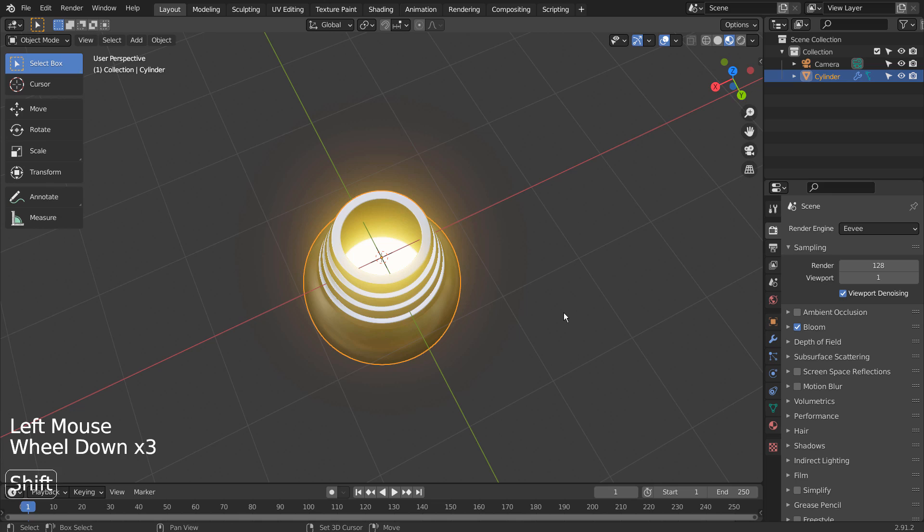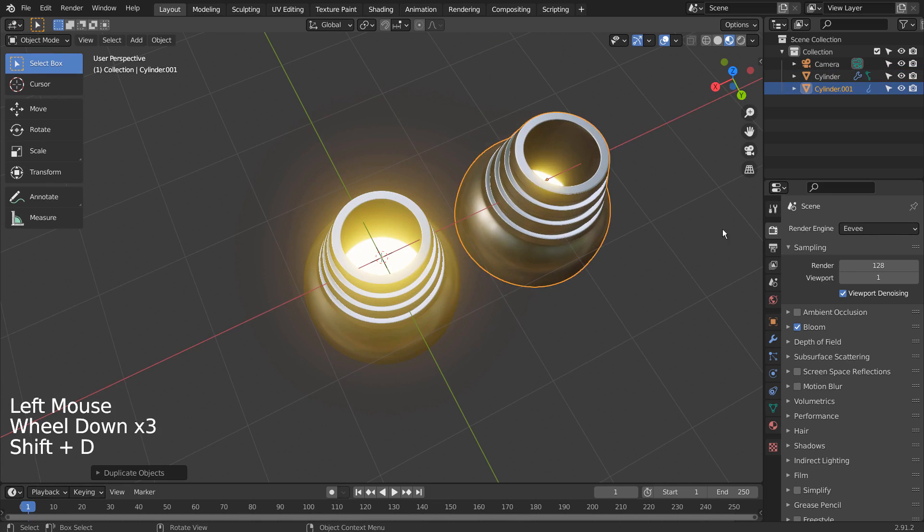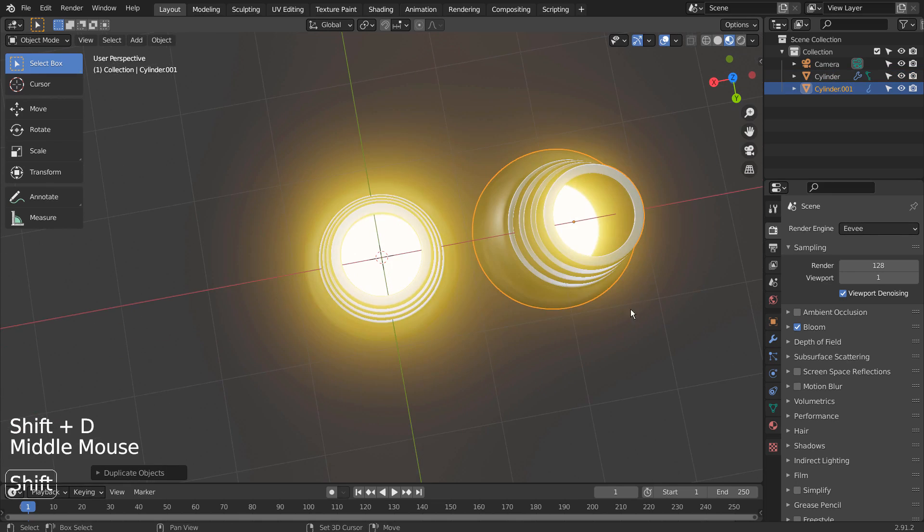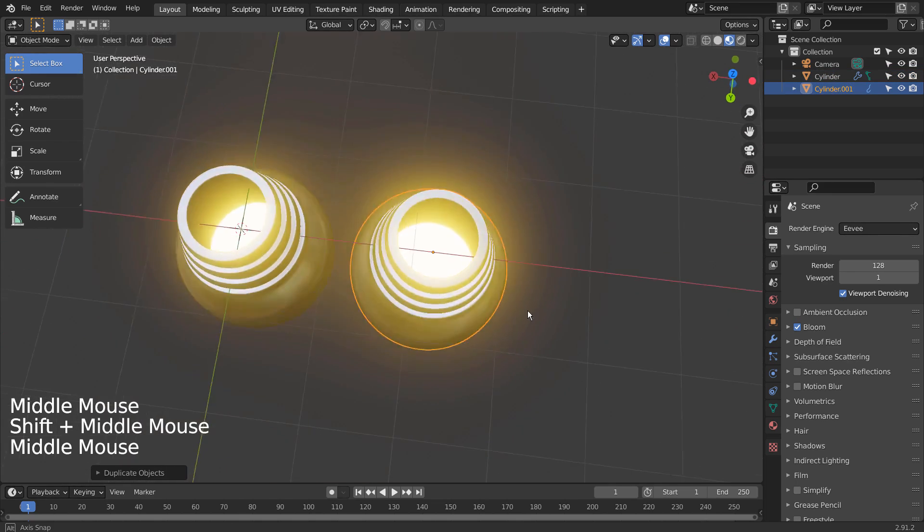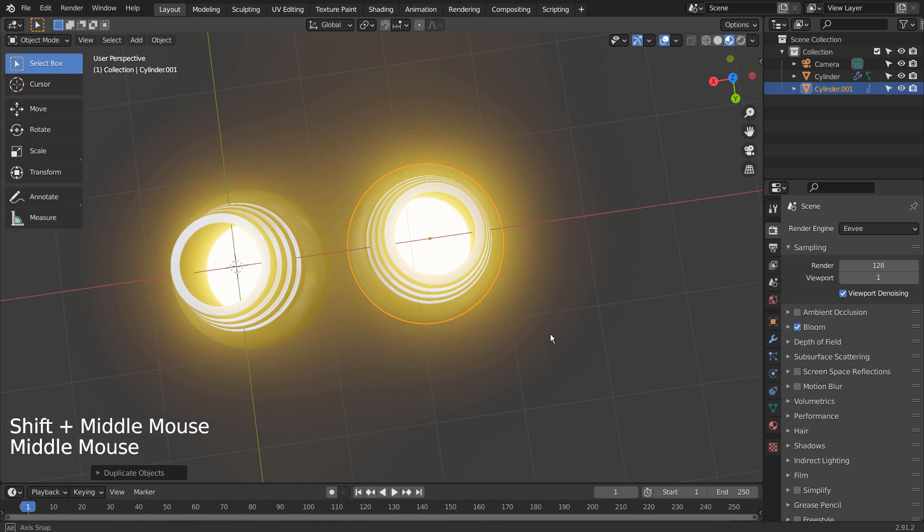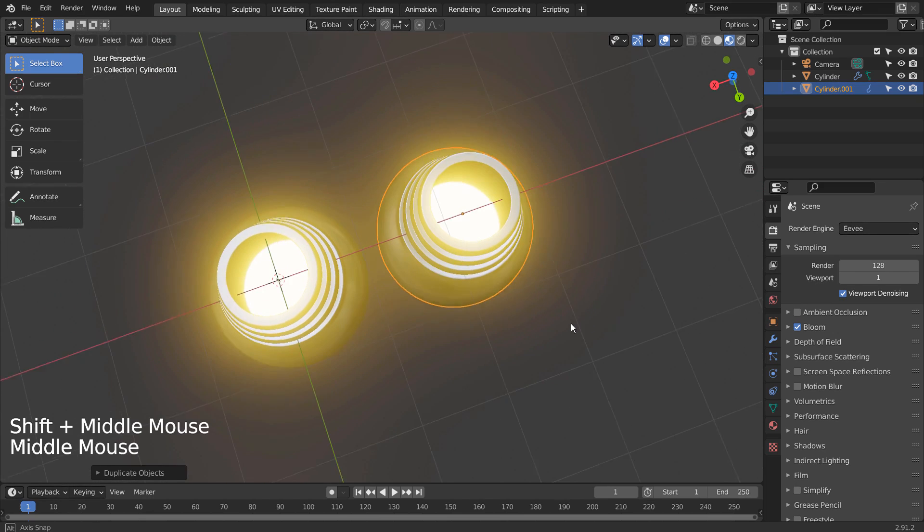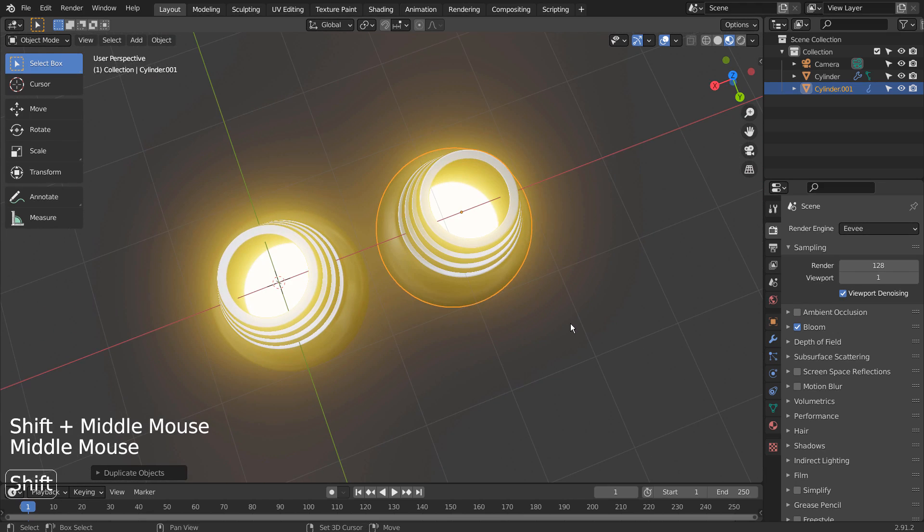Shift D to duplicate. Let's setup the render scene.